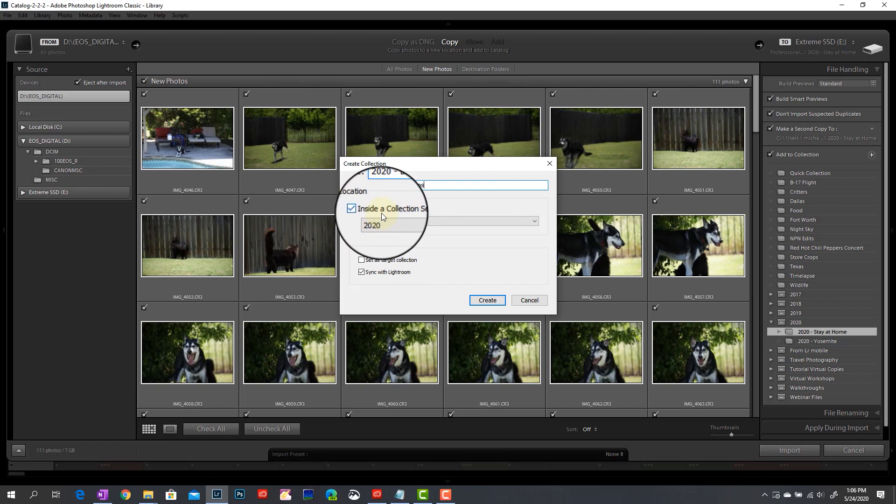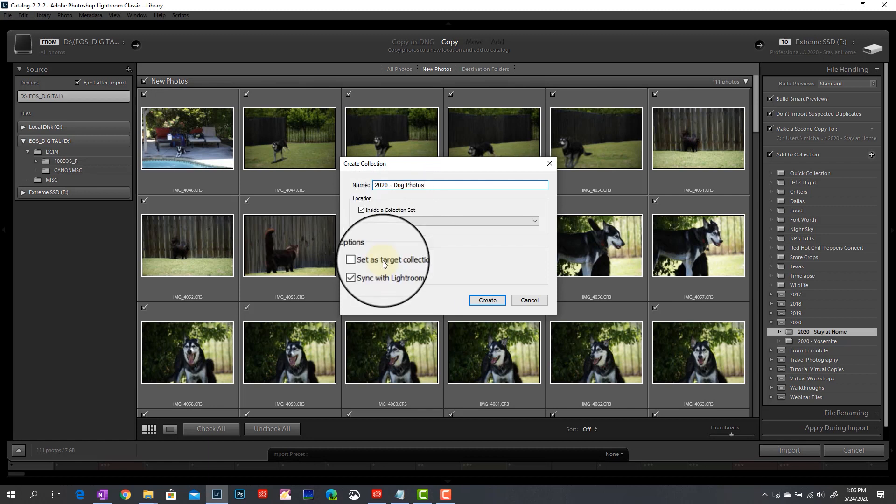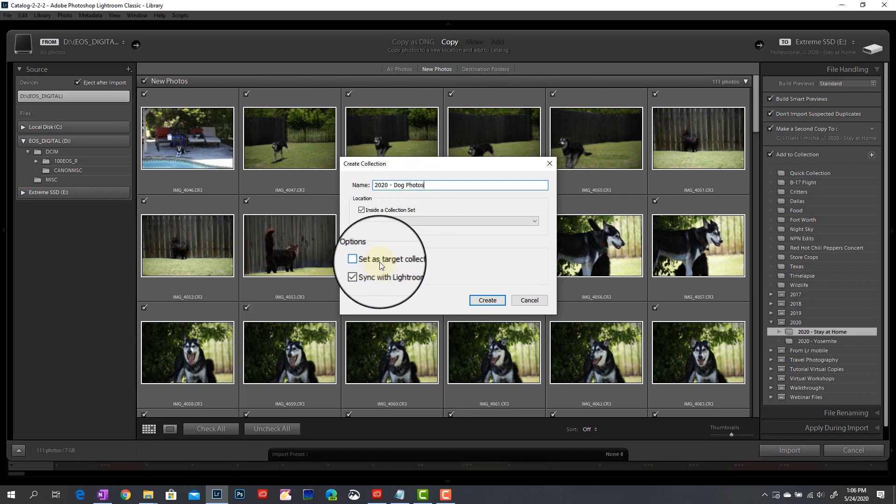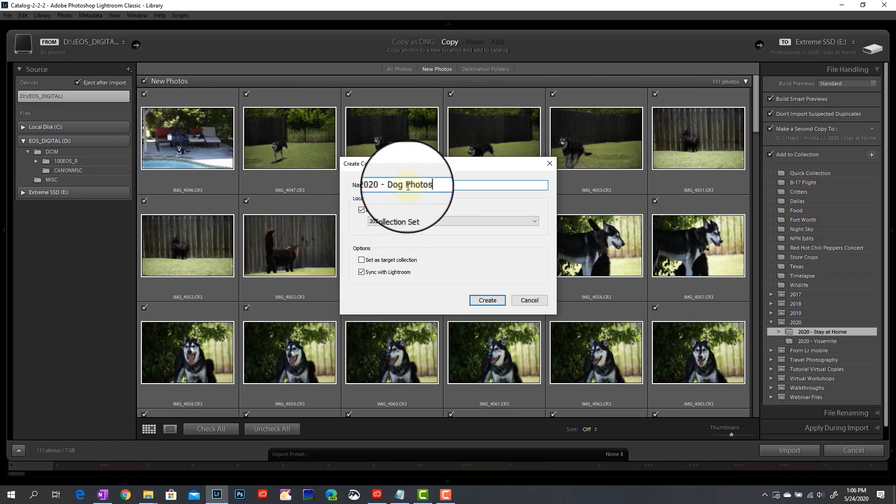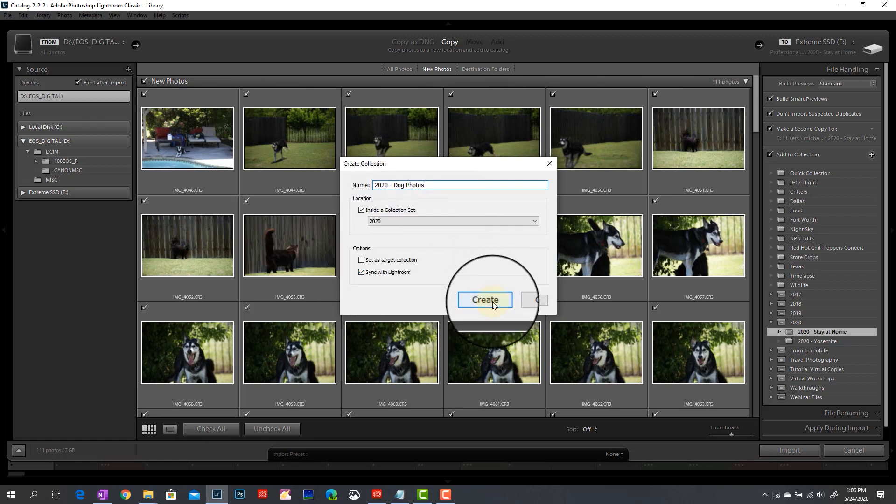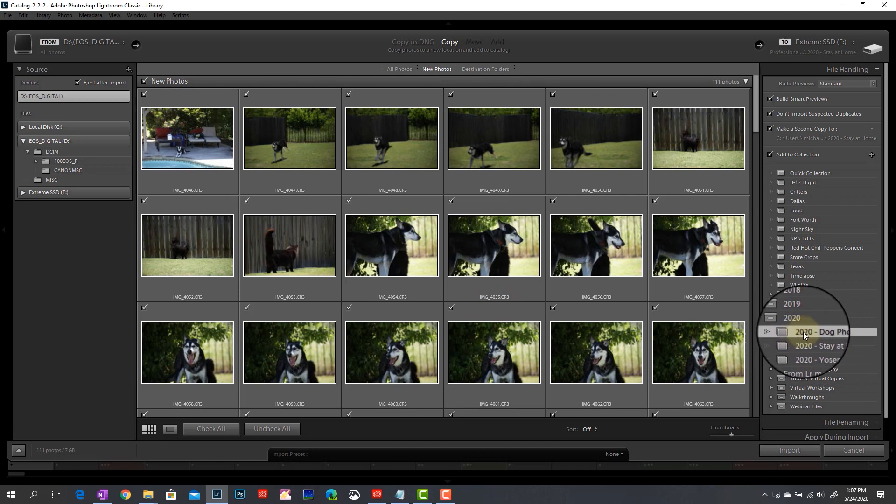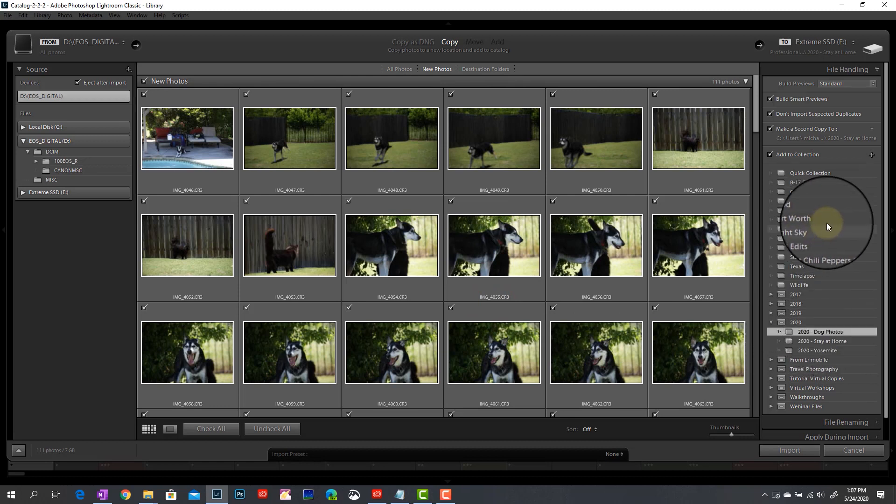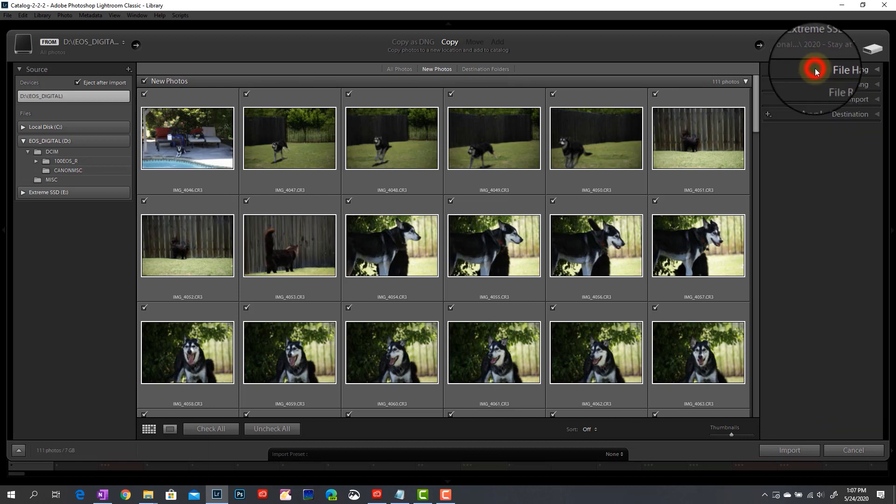So again, on this one, I already have one created. If I didn't, I would just come up here to the plus button. I can name it, let's say 2020 dog photos. I can put it inside of my 2020 collection set. So that's all ready to go. I can also set this as a target collection so that anytime I import in the future, at least until I change this again, this would be the default option that's selected as I come in with import. And then I can tell it right here as well whether I want that collection synced with Lightroom or not. So let's go in and create this new collection here. Now on the right, you can see that there's now a collection for 2020 dog photos.